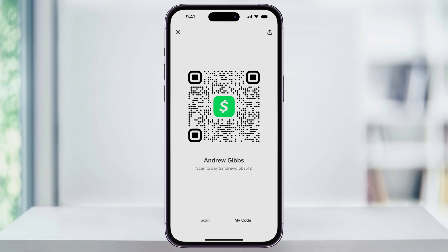Now, a quick trick if you want to print this out is by taking a screenshot and then AirPrinting it to a wireless printer. I've seen a few people ask about this, so I figured this would be the easiest way. To do this, while you're on the My Code screen, take a screenshot by pressing the volume up and the right side button at the same time.